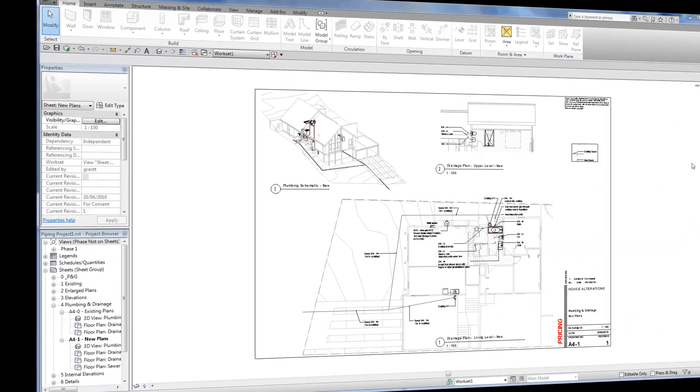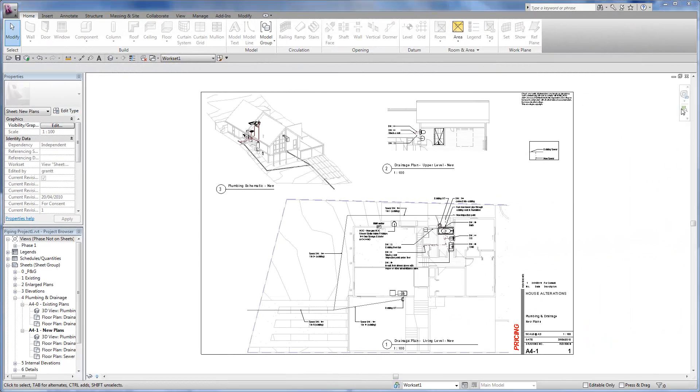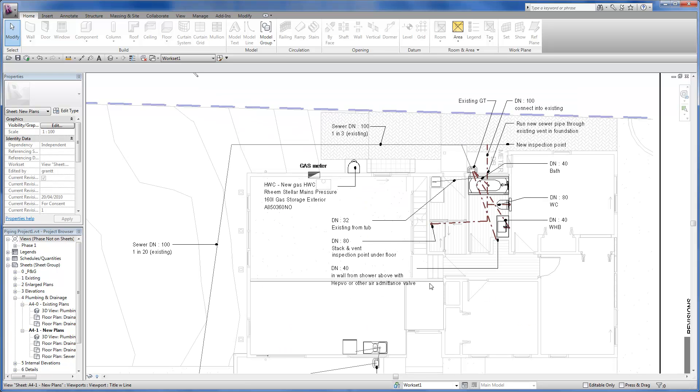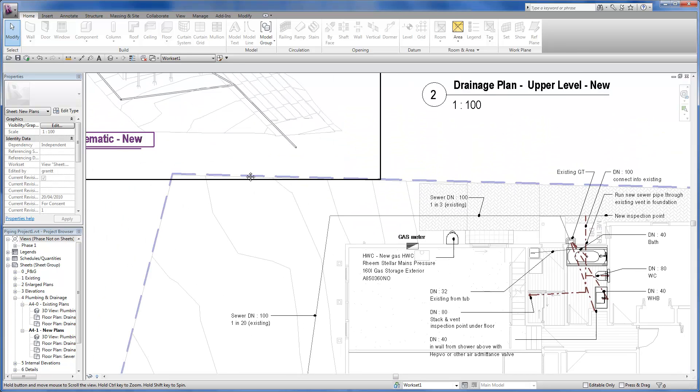This is an overview of RevitWorks piping families for Revit Architecture. These have been specifically designed to help Revit Architecture users create coordinated piping layout plans, sections, and 3D views.